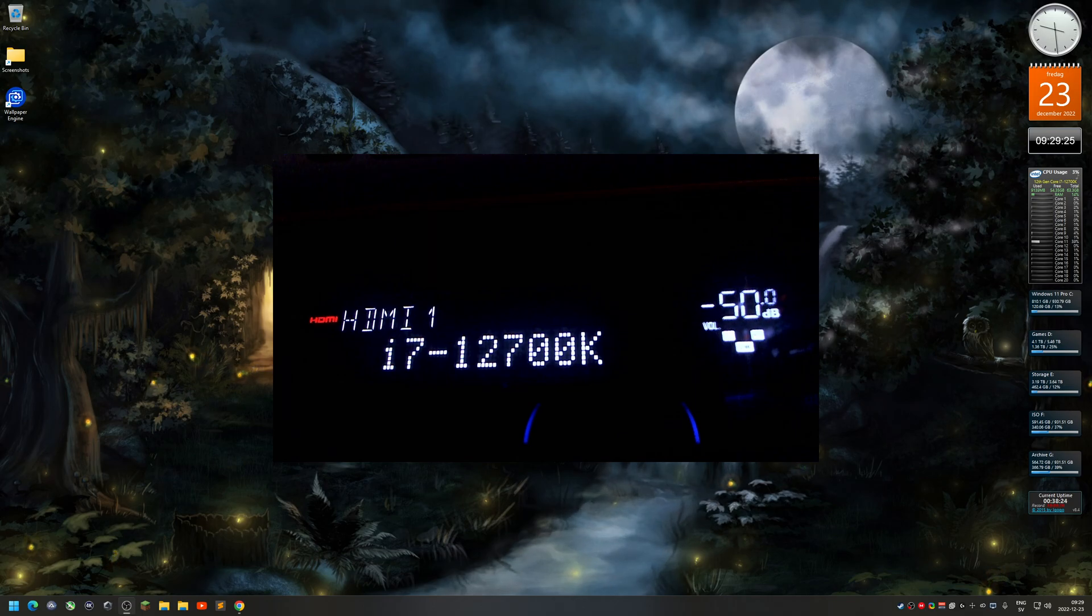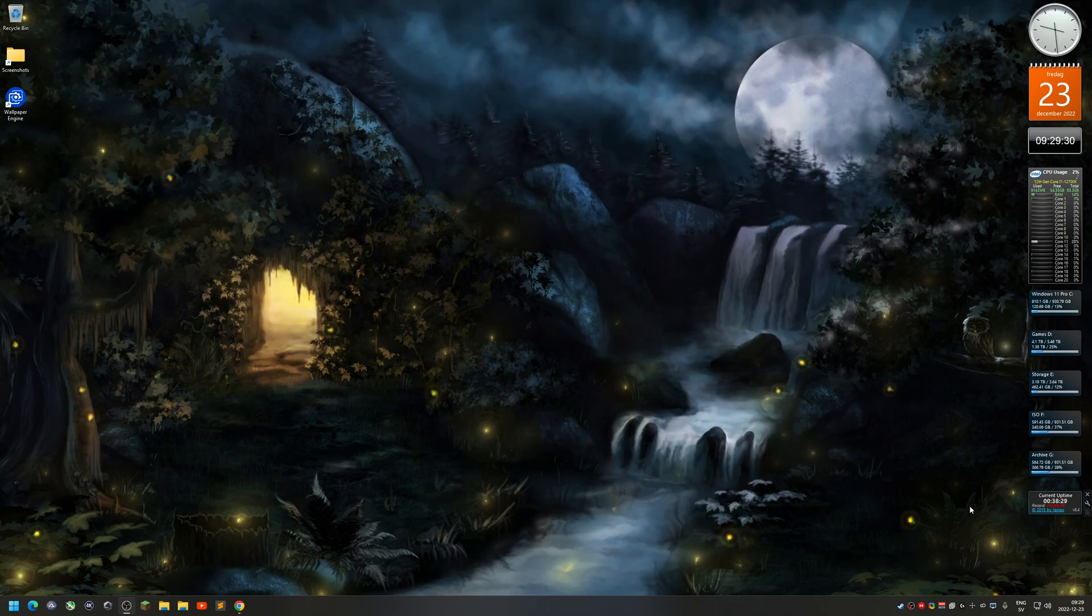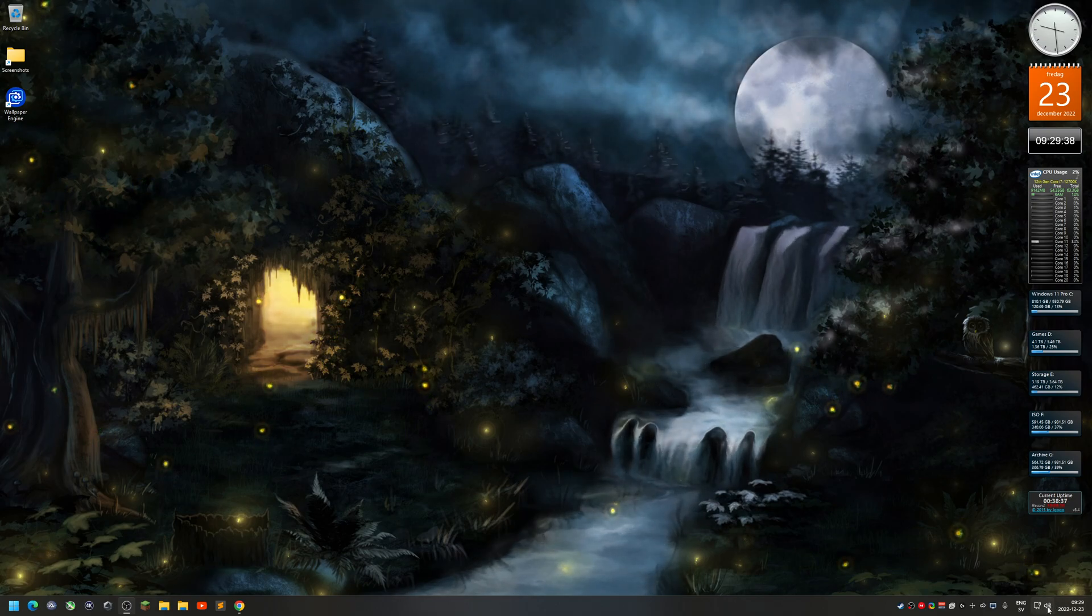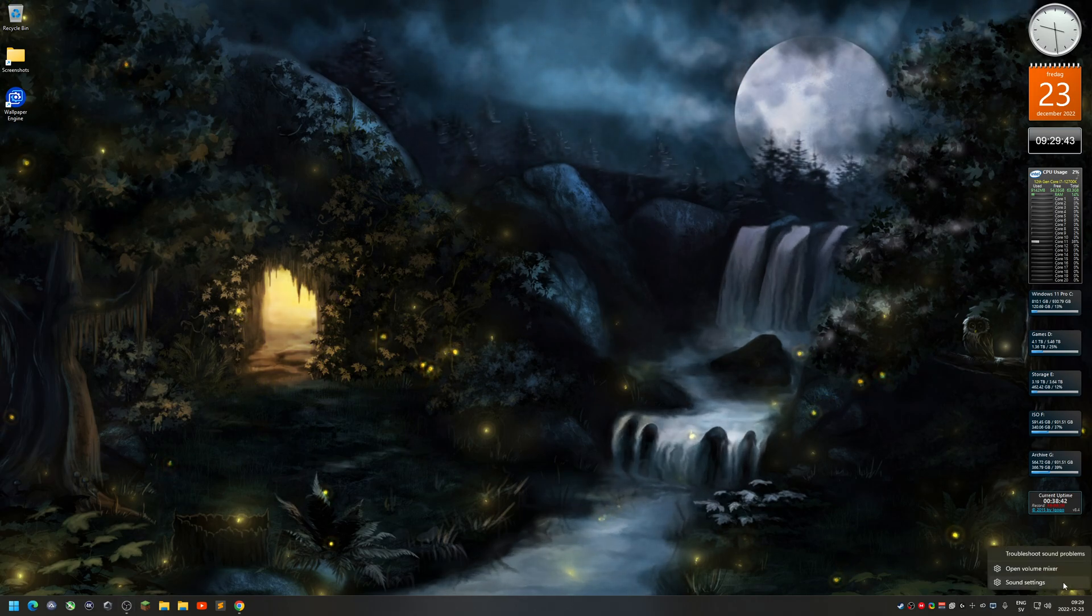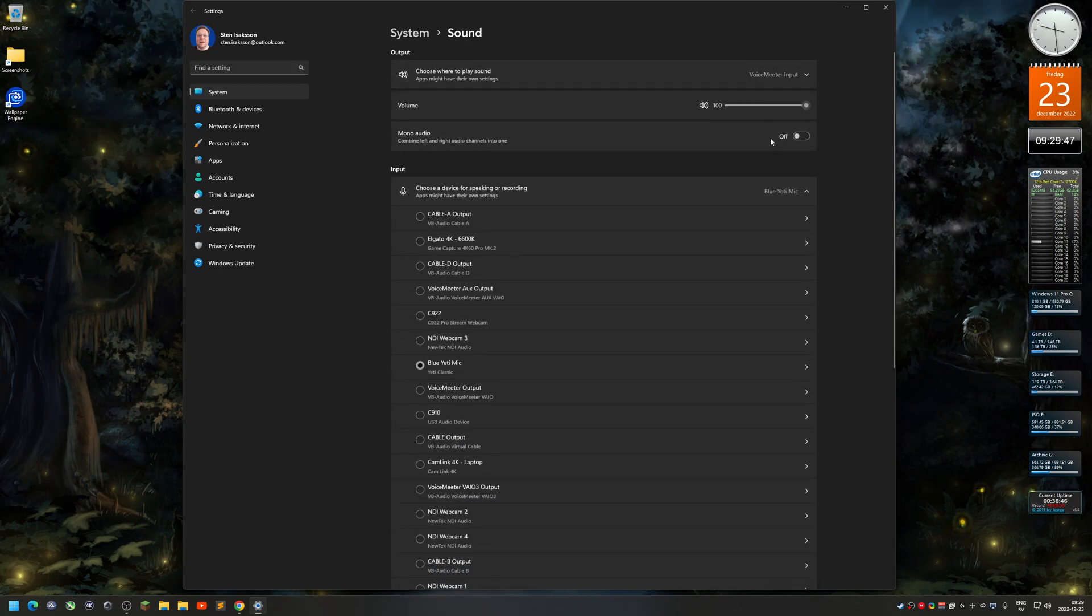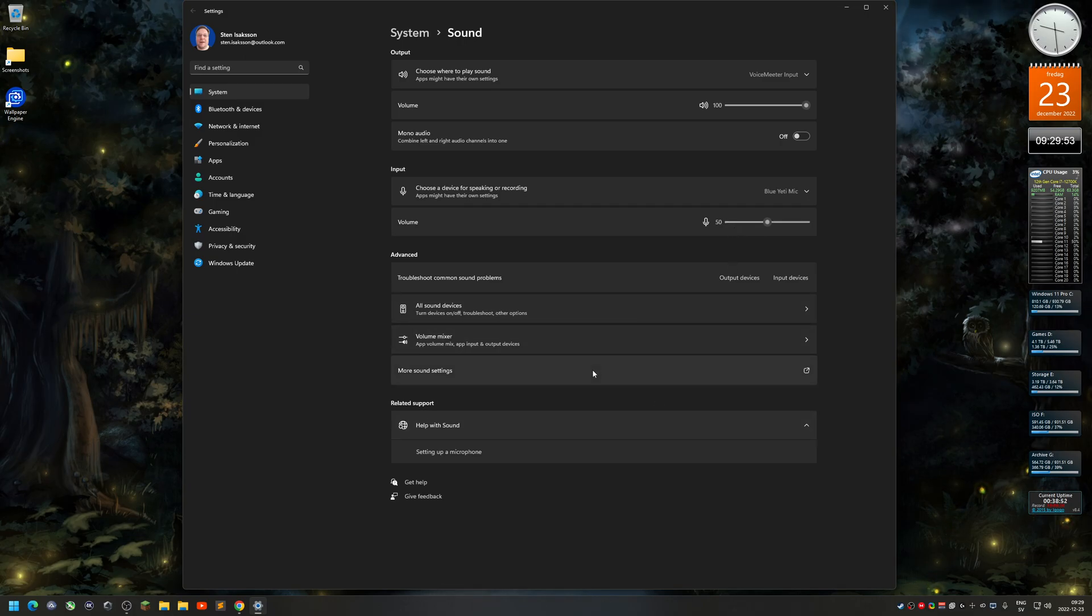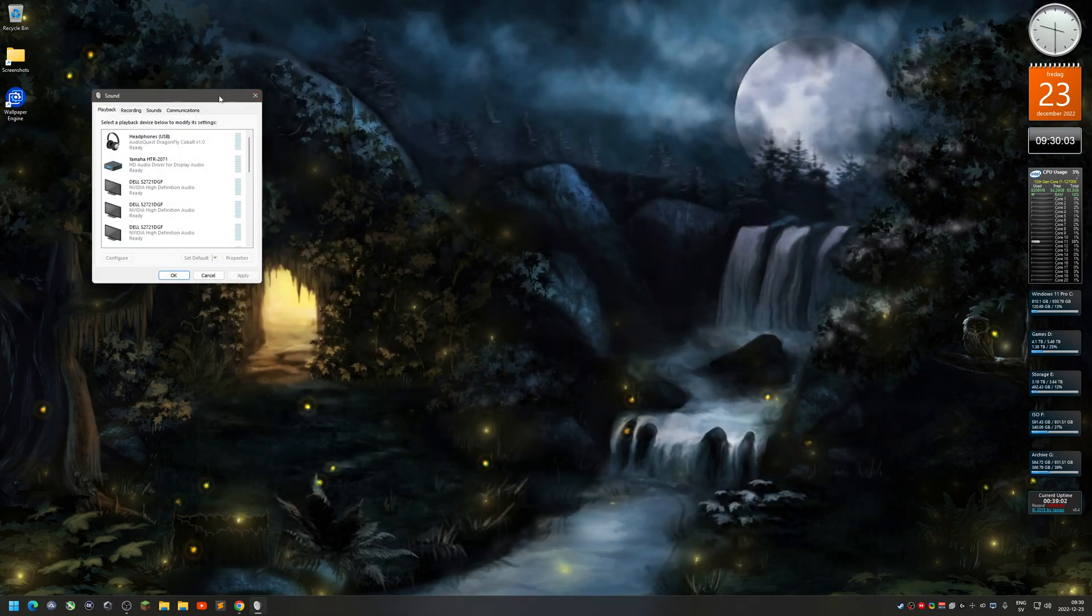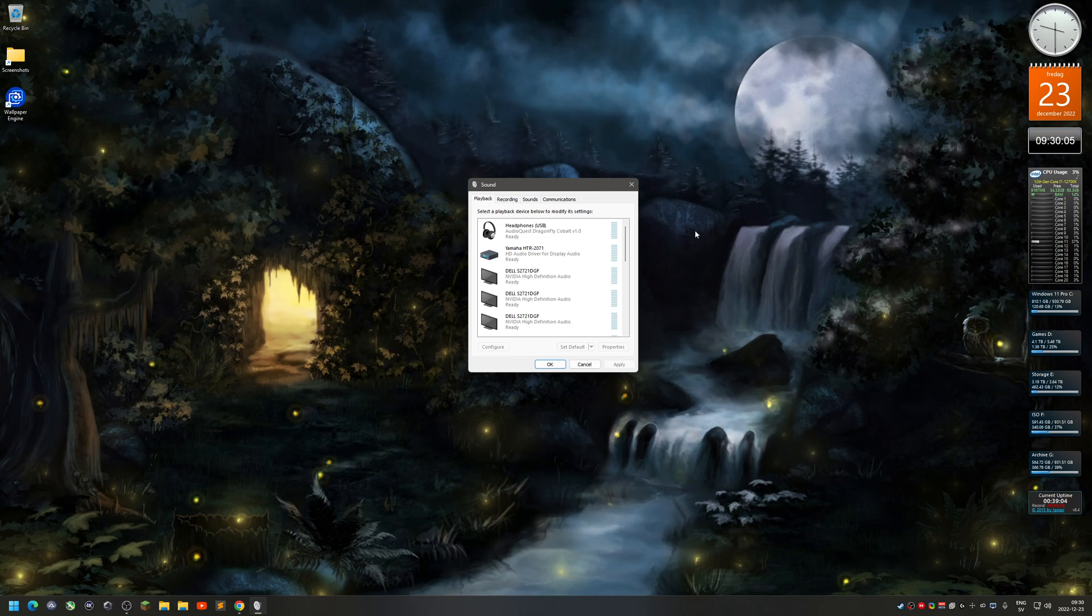So how do you actually get surround sound then? On Windows 11 you have the speakers here next to the time and date. You right-click on the speaker icon and you select sound settings. I don't really use this sound setting, so I just minimize this. In the advanced section here you have more sound settings. I click on that one and close this.